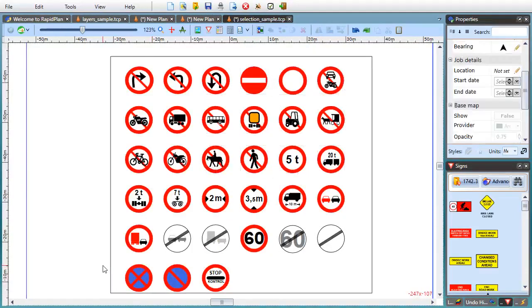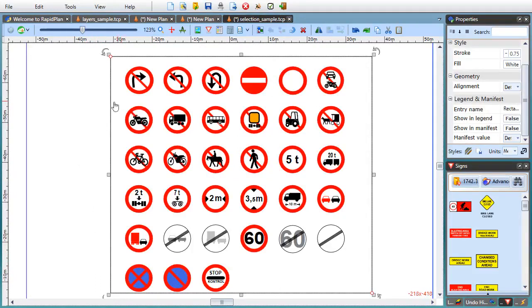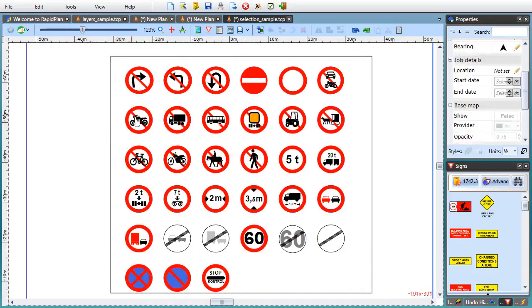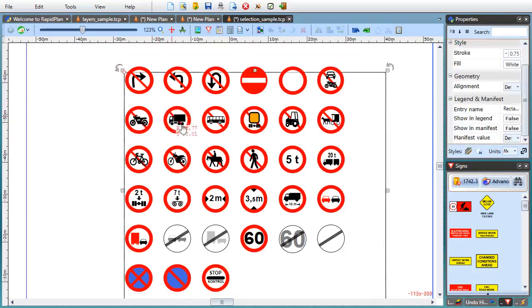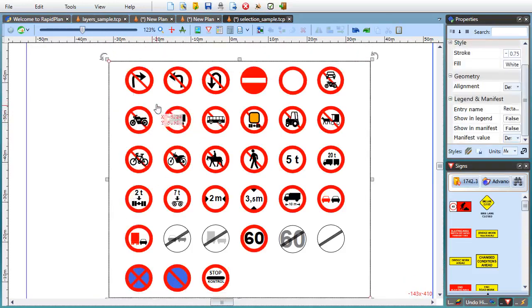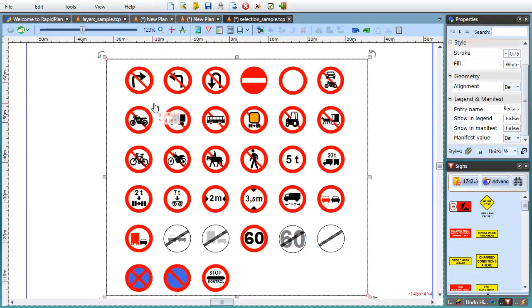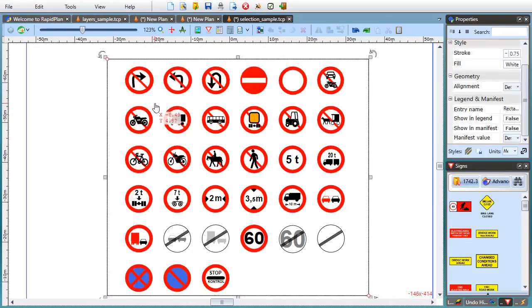I'll also mention here another improvement we made in version 3.1. Some of our existing users have come across a situation where a large background object makes it hard to start a selection box when you're trying to select objects on top of it. Basically, instead of starting the selection box, RapidPlan will select the background object.